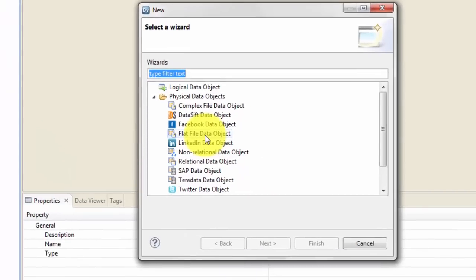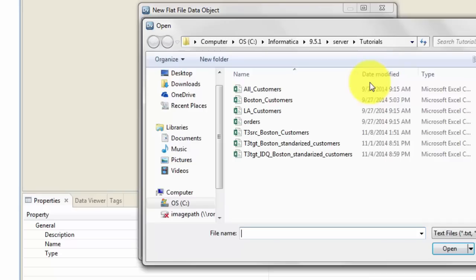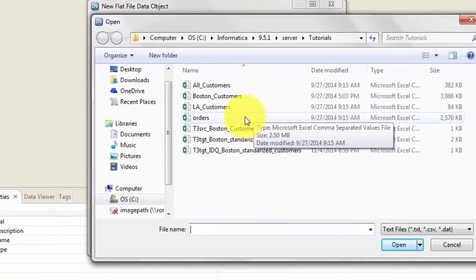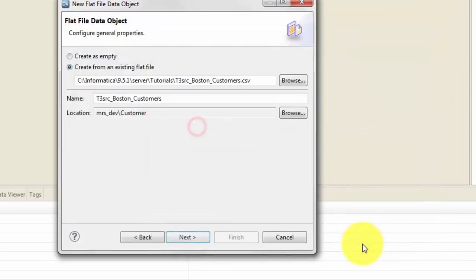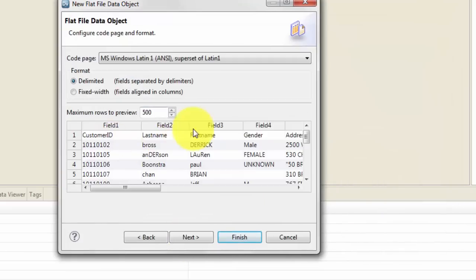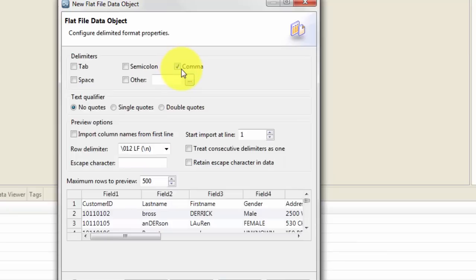Let's get our data object. My source is a flat file, so let me first get the data object for my source. Browse to the folder where your source file is located. In this case my source file is this one — open, next. This will align the fields properly.